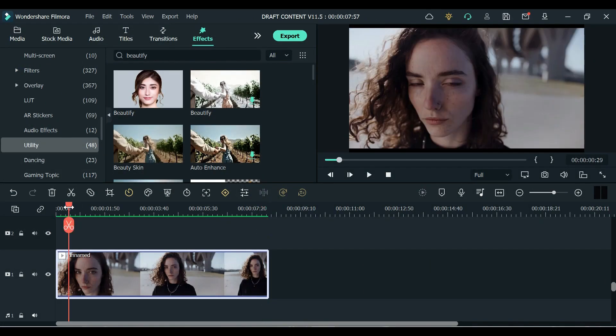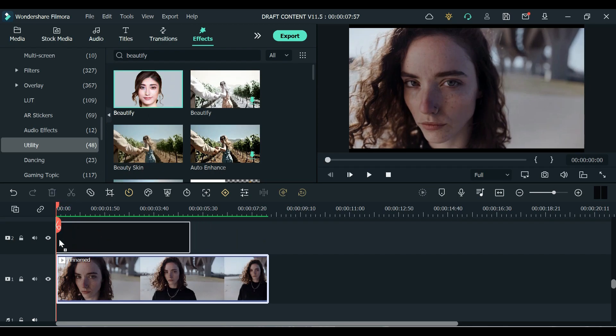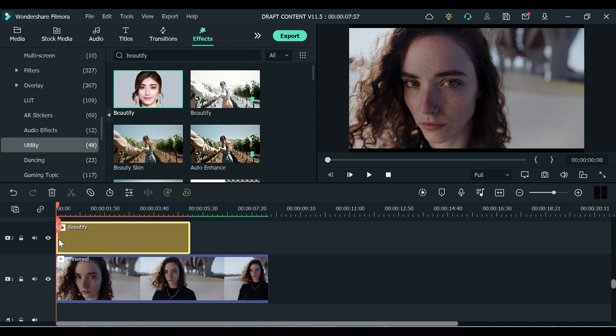So to do this you just need to drag and drop it. You just need to align it to your video clip so that you can see the effect immediately. As you can see it already removed her freckles.